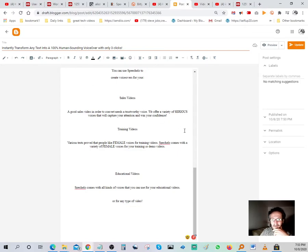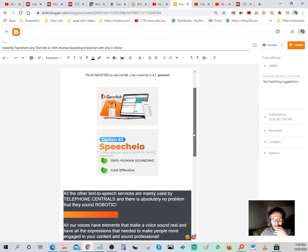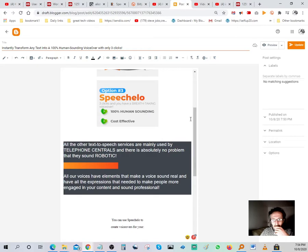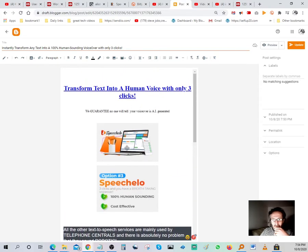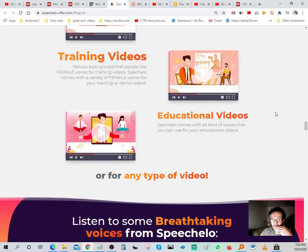Let's look at our title — 'instantly transforming any text into 100% human-sounding voice over in three clicks.' Maybe that's a bit long; let's just leave it for now. We've got our hyperlinks placed — one in the text up top, and one on each image — so when someone clicks on the images or the text, it takes them straight to the offer.